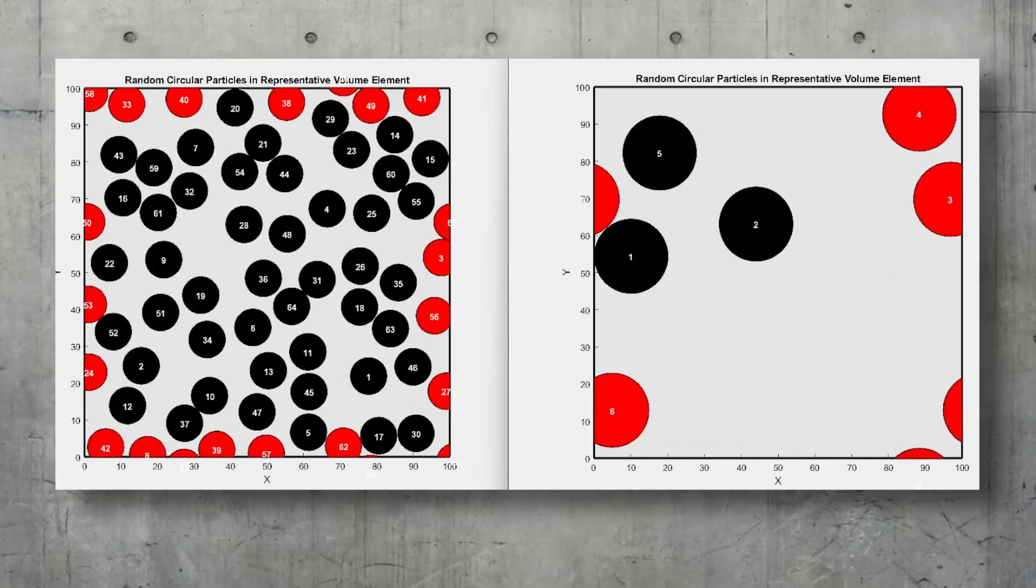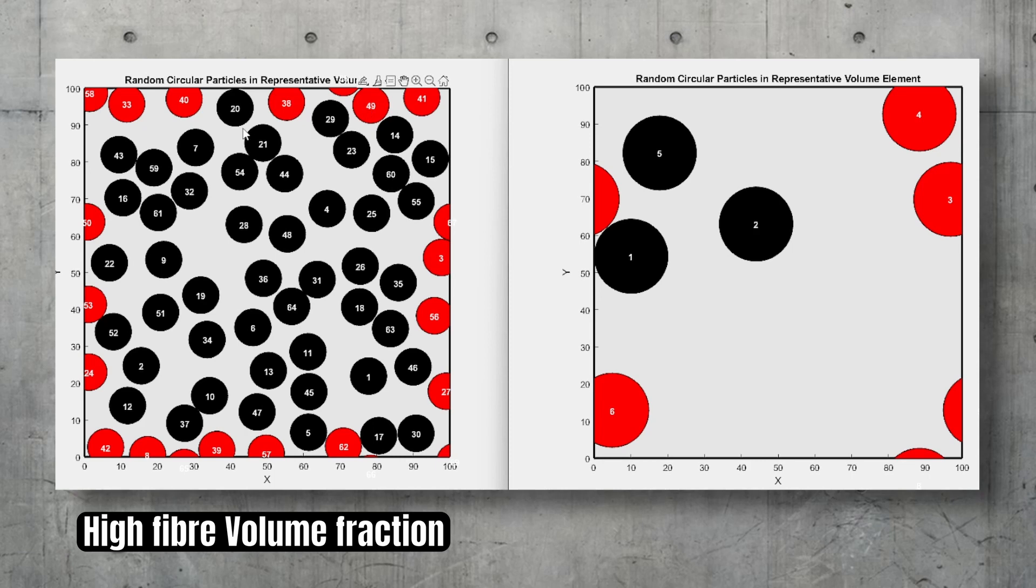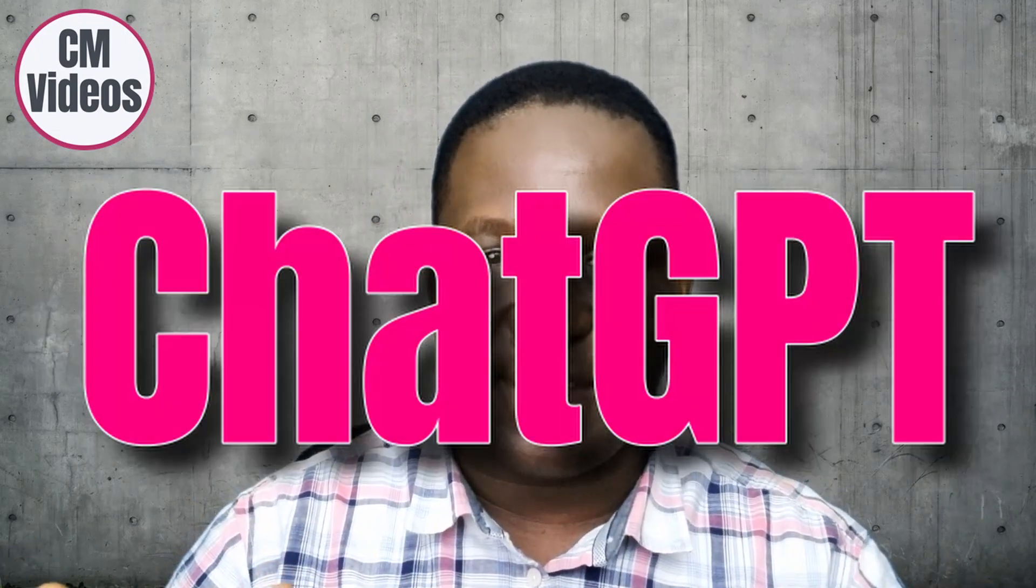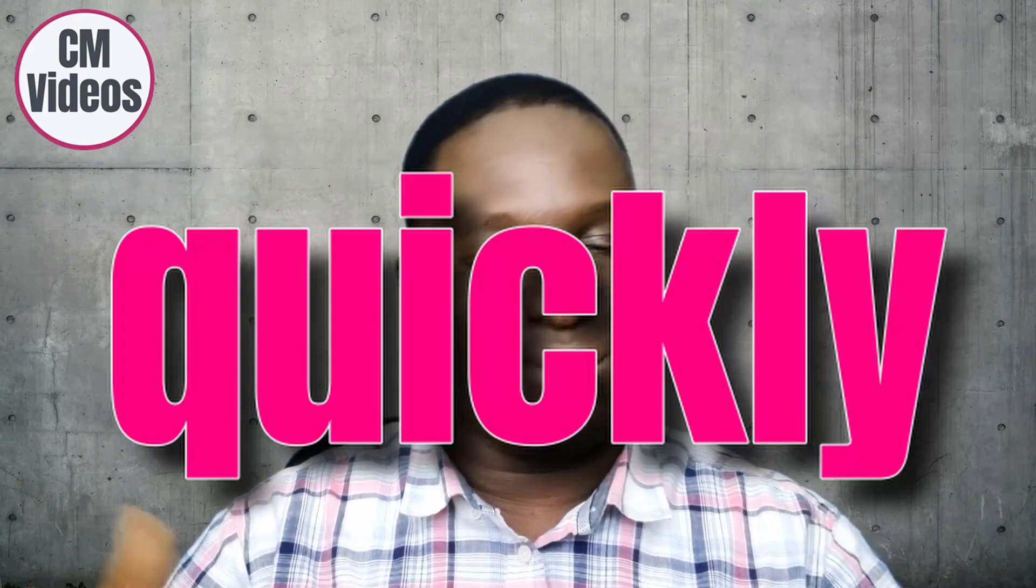If I show you these two types of representative volume elements for a unidirectional composite - one being a high fiber volume fraction and the second being a low fiber volume fraction - do you think this can actually be created within ChatGPT? This is what I want to show you in this video: how you can quickly do this and get amazing results. Let's sit back and relax as we get started with this modeling.